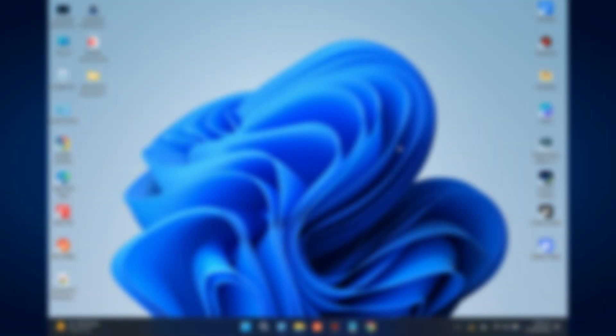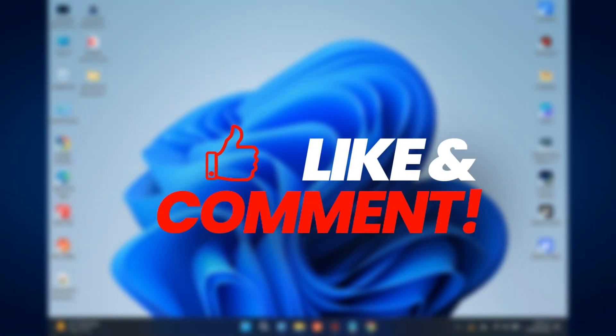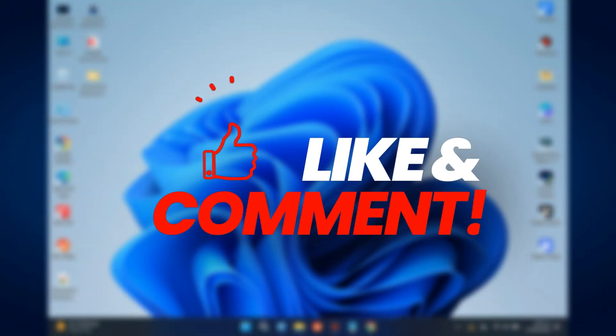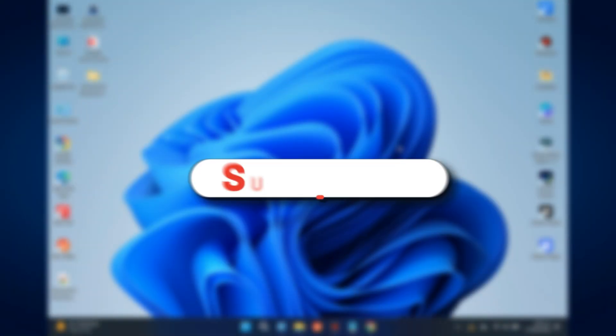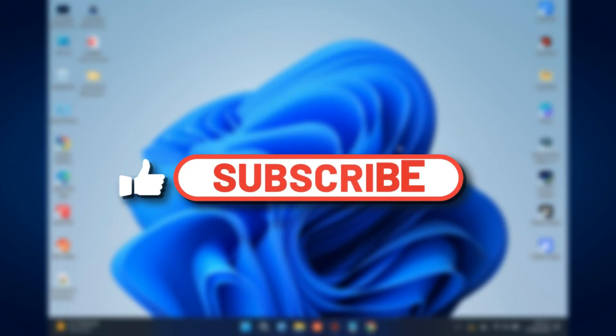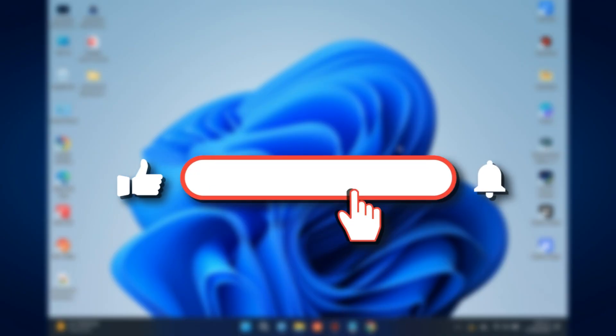If you found this video helpful, give it a like. For more tech videos like this, subscribe. Catch you in the next one.